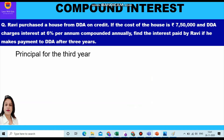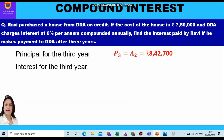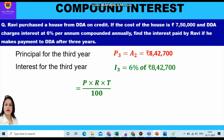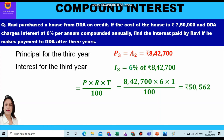This is the principal for the third year. So the principal for the third year is eight lakh forty two thousand seven hundred, which was the amount at the end of the second year. The interest for the third year shall be calculated on this new principal of 8,42,700 at the rate of six percent. We apply the formula of simple interest for one year: PRT upon 100 = 8,42,700 × 6 × 1 upon 100.